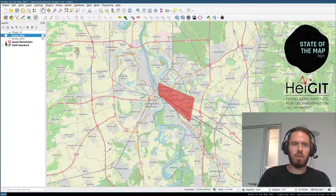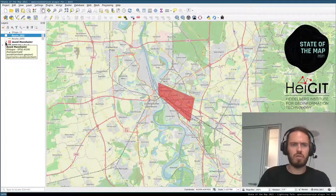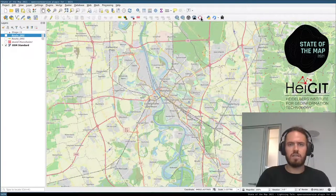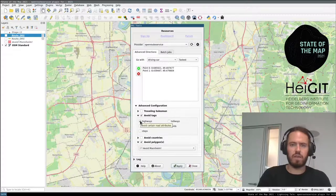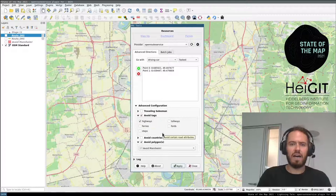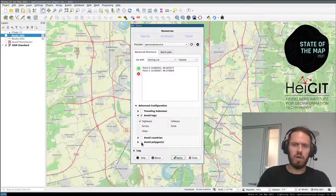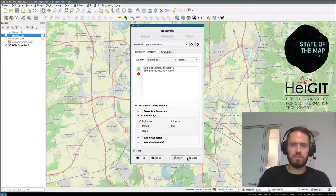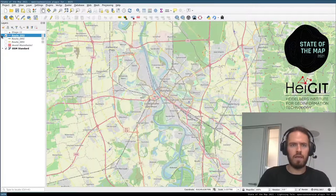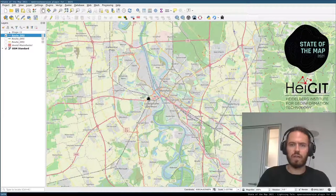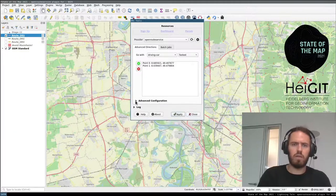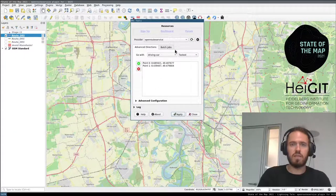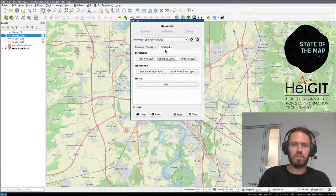Let's say my car is broken and I have to borrow my brother's Vespa. We can use avoid tags — the Vespa can't go on highways, so we avoid any highways. We can go through Mannheim now since we have a smaller vehicle. Click apply and we see the route going via Schwetzingen, avoiding any highways. These are some of the features of the main view.